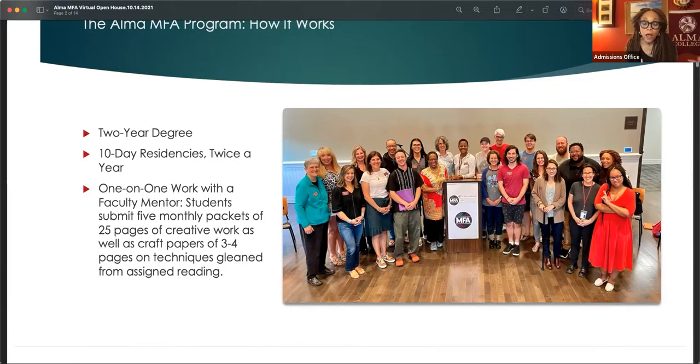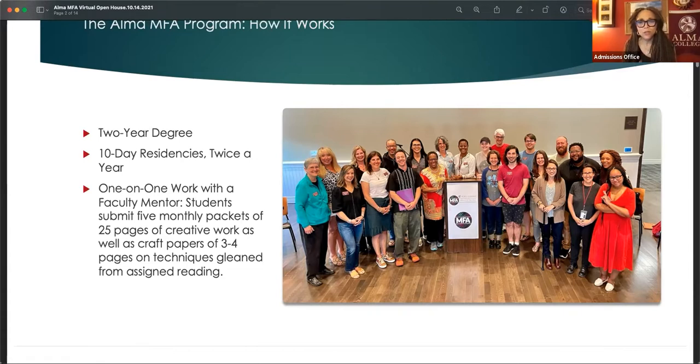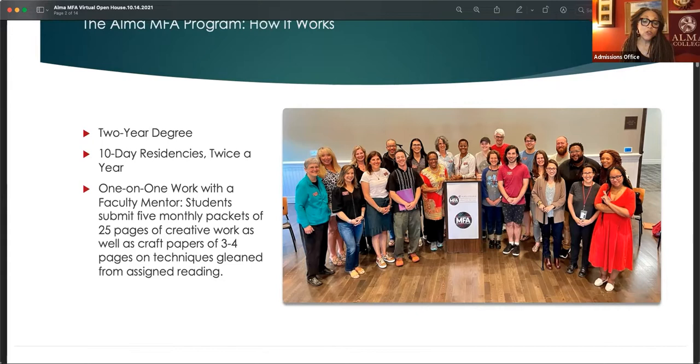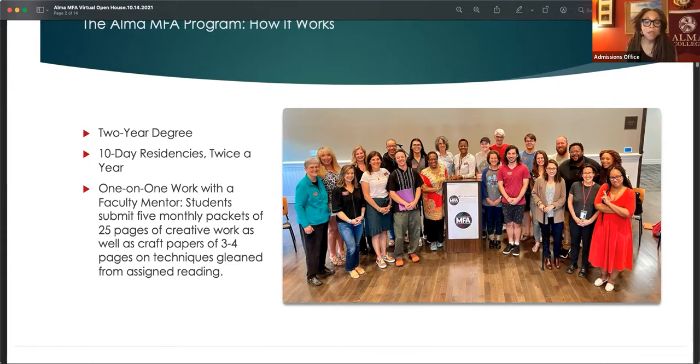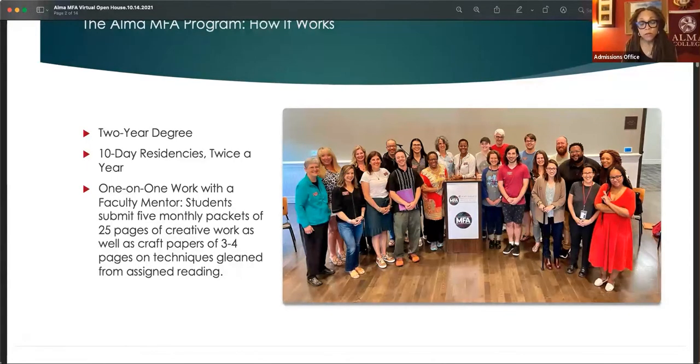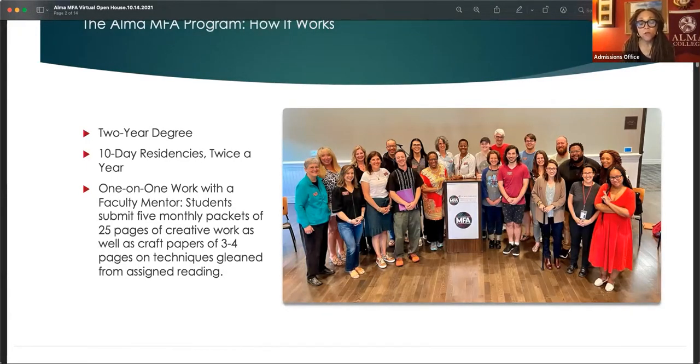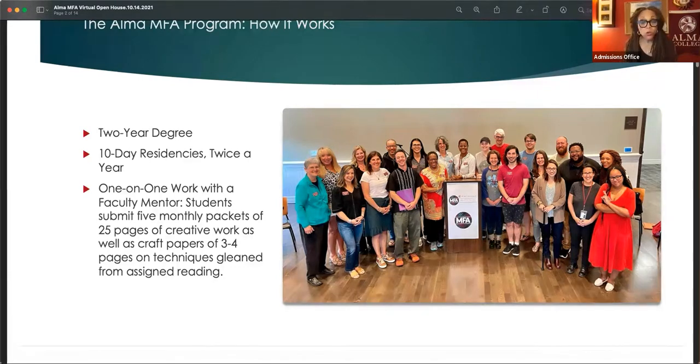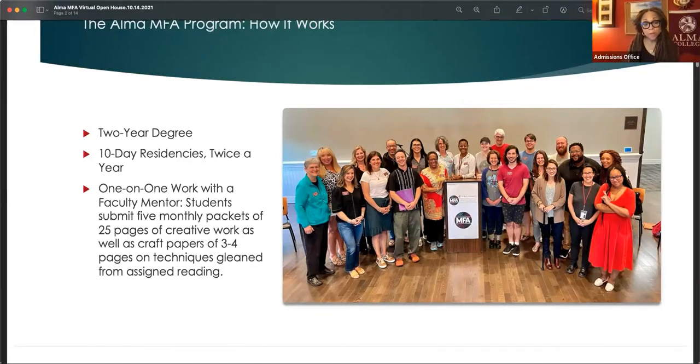You attend the residencies and they are intensives where you attend lectures, workshops and readings. And during that time, you are paired one on one with a faculty mentor. You develop a study plan that includes a reading list and a schedule of when you will submit packets of work. Five packets once a month for five months. And that is the coursework of your program.